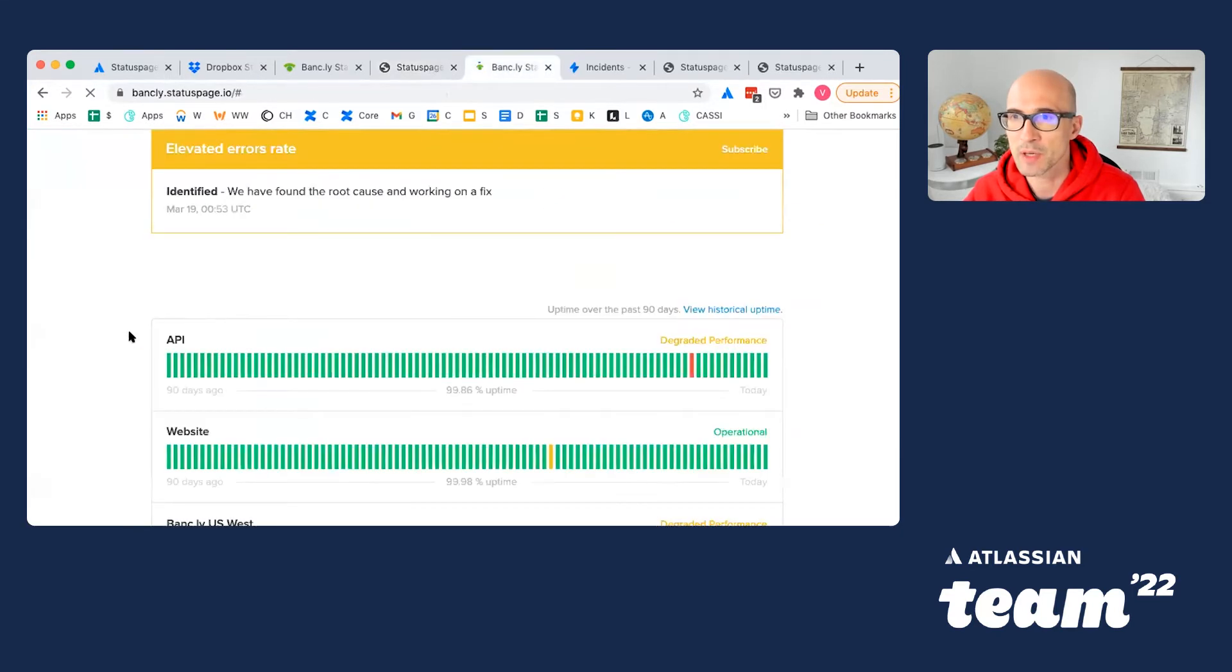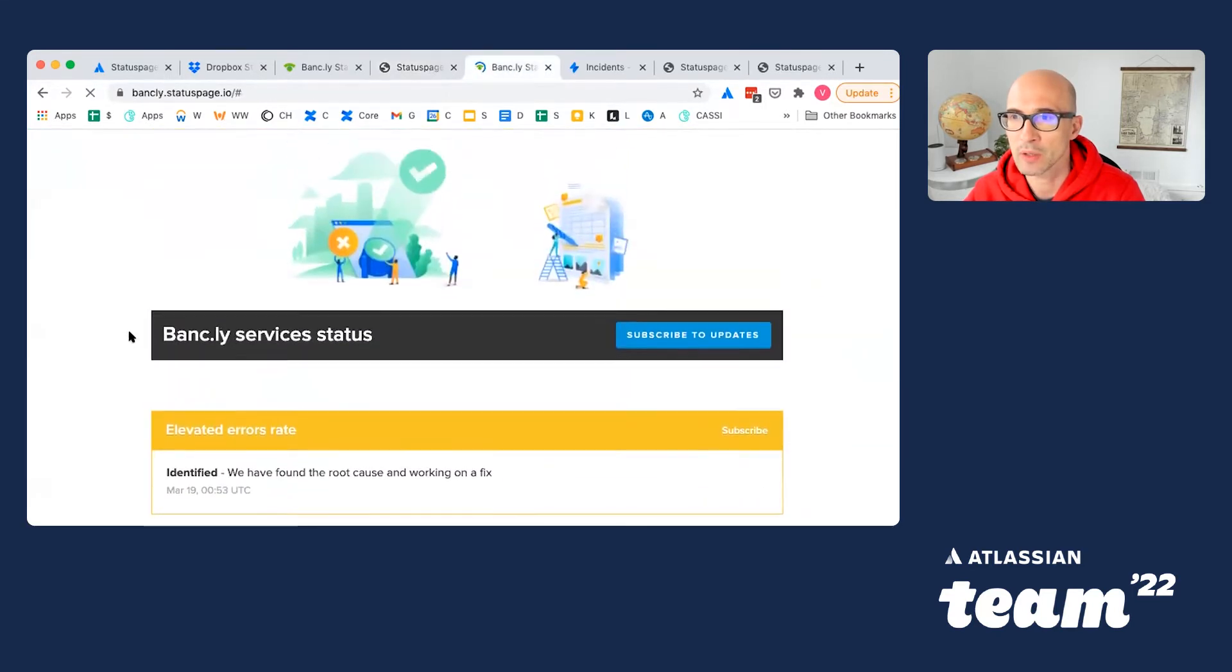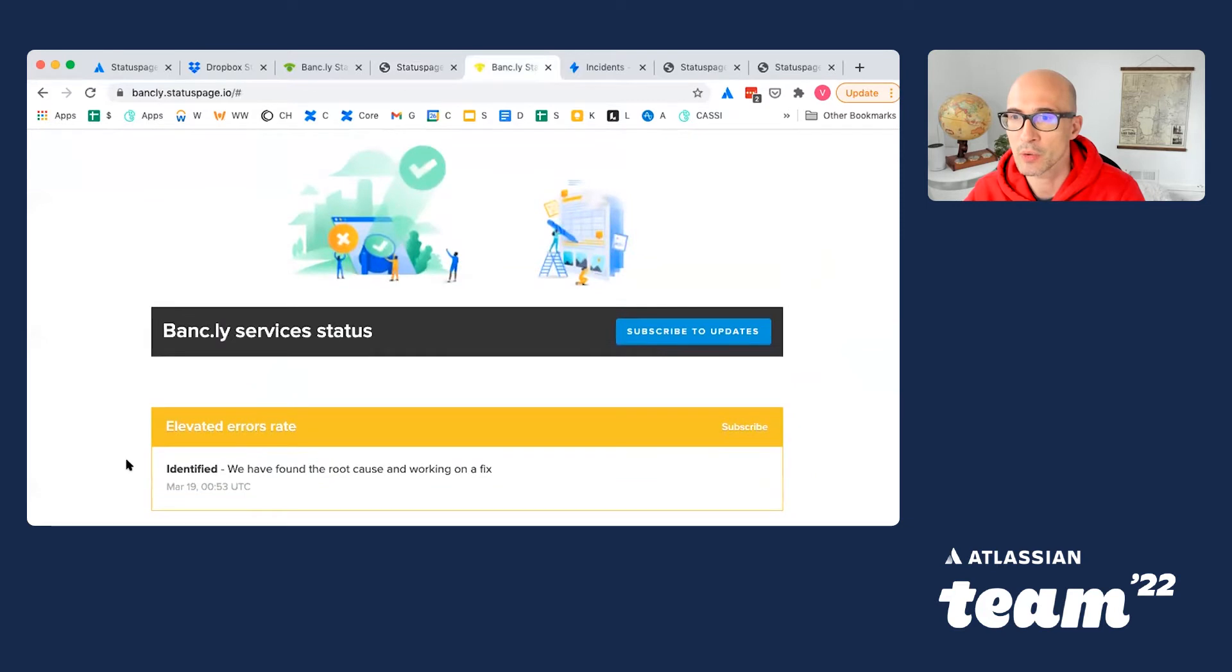So now your StatusPage will show that there is a certain issue which other people can learn more about and follow.